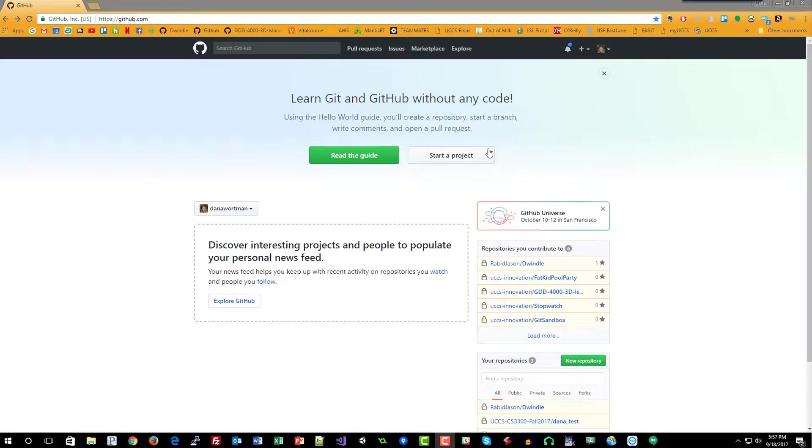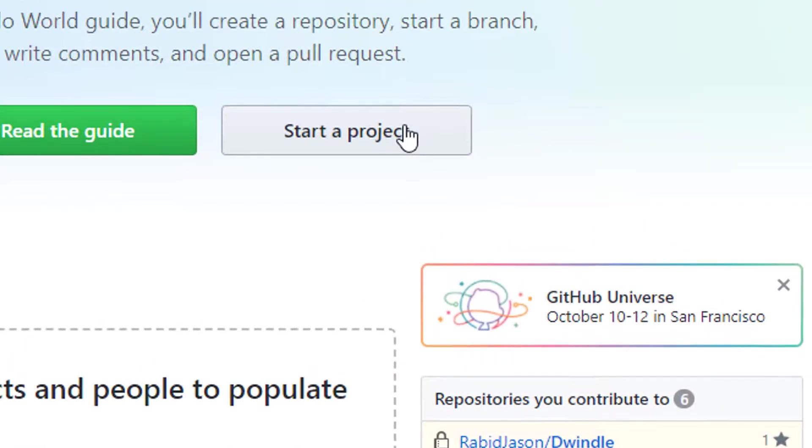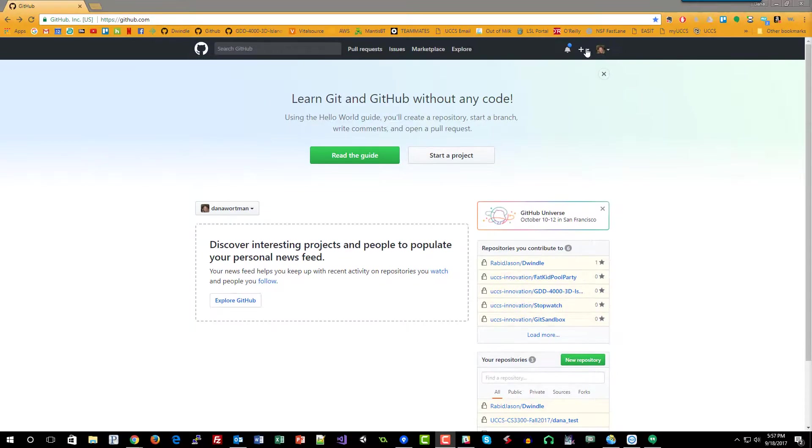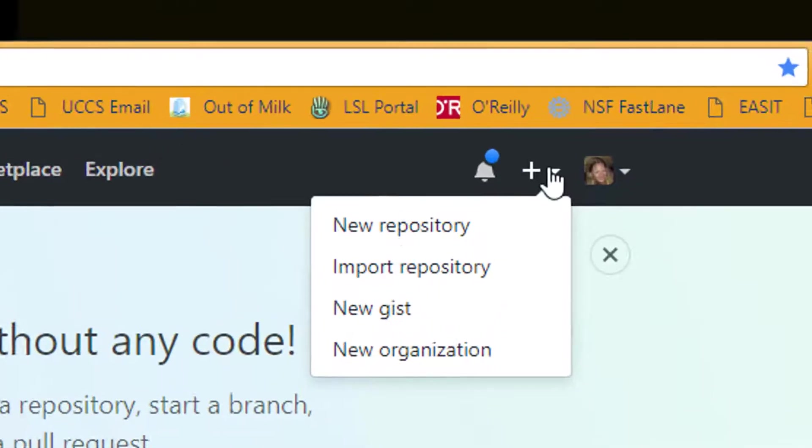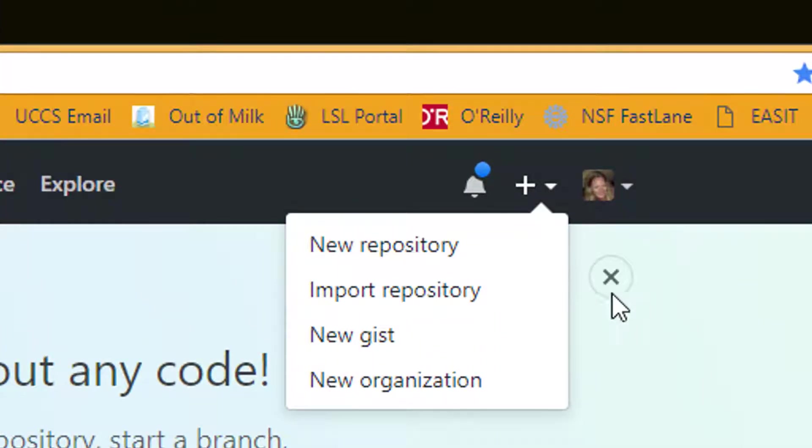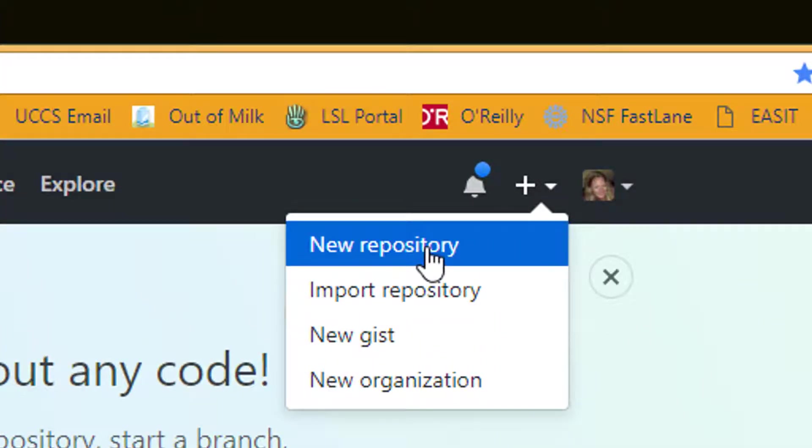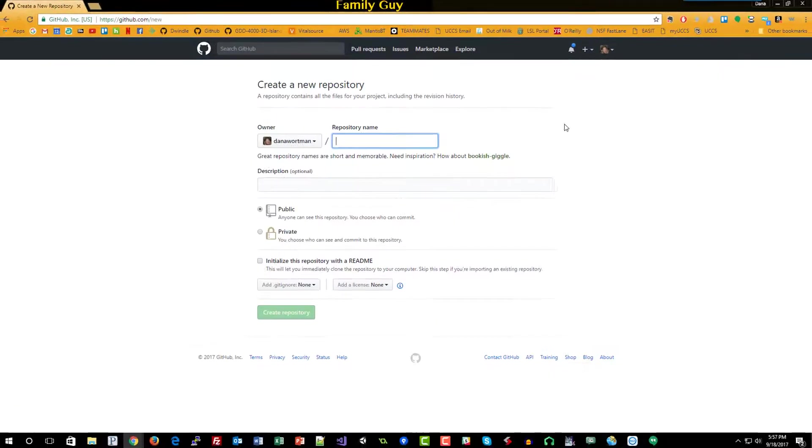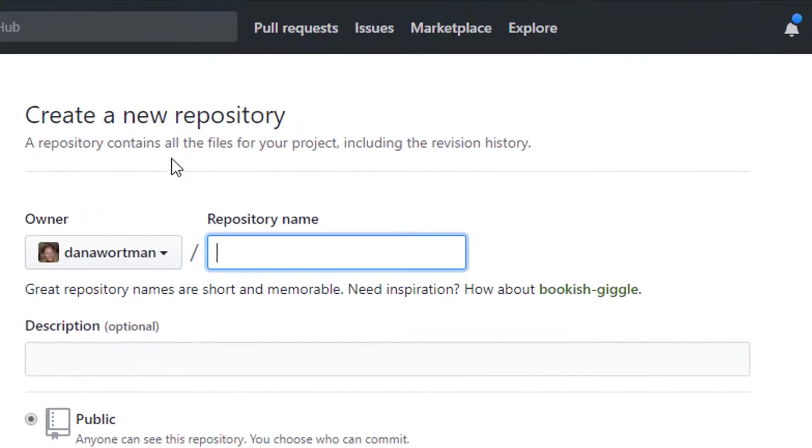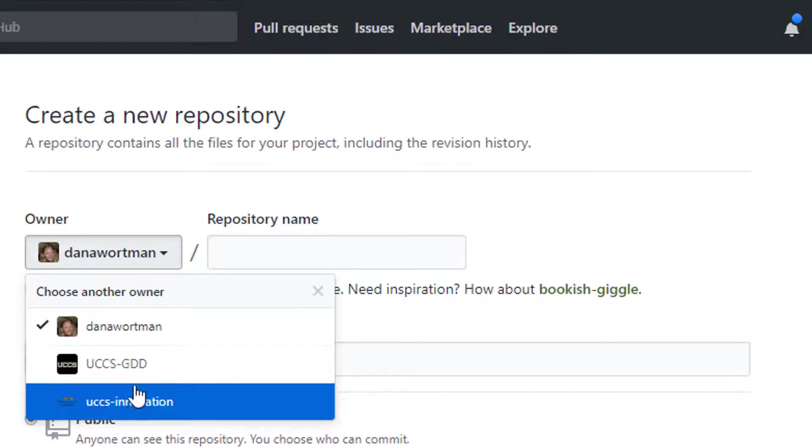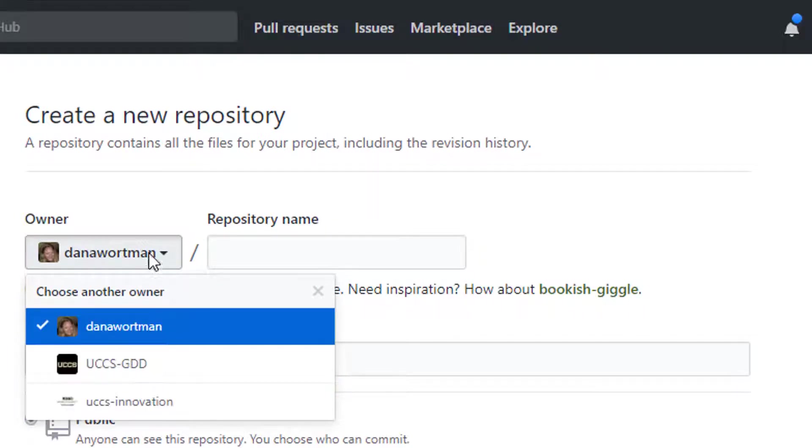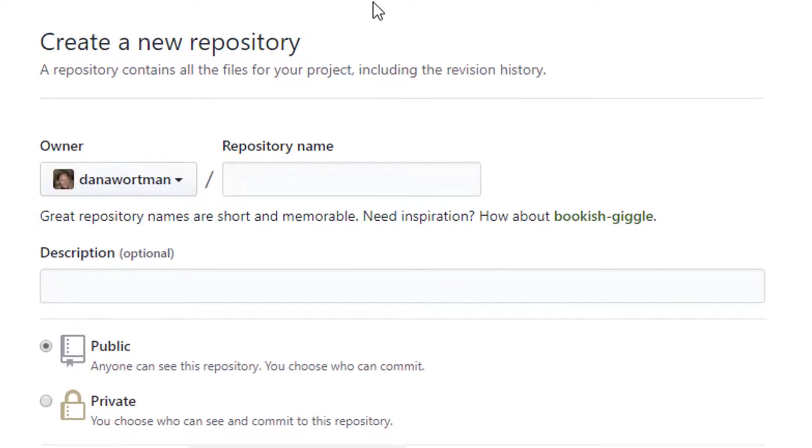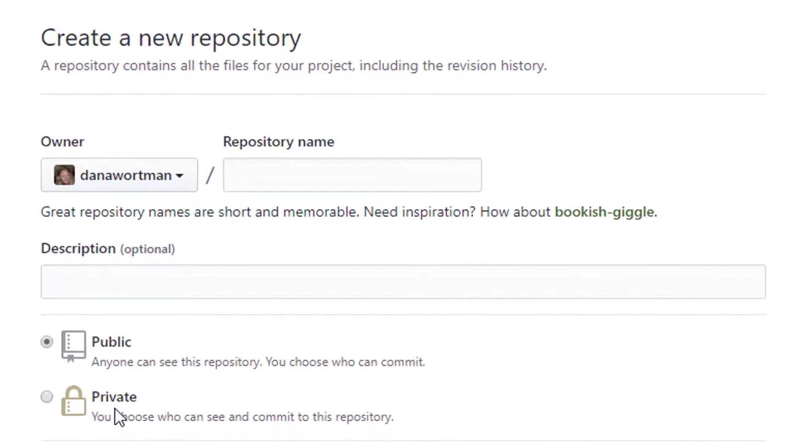First you can either start a project that's going to give you the add repository or go up here to this little plus symbol, to that drop down box, and choose new repository. It doesn't really matter which one you choose, they take you to the same page. So here you have create a new repository. You can either start as the owner, or if you belong to an organization you can choose one of the organizations to be the owner of that repository. You can only choose a private repository if you are an organization I believe.